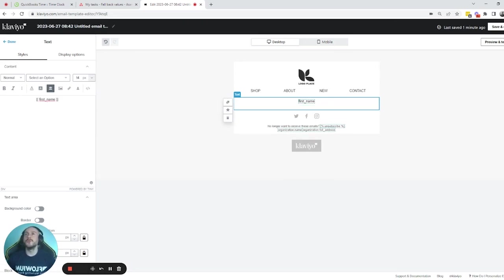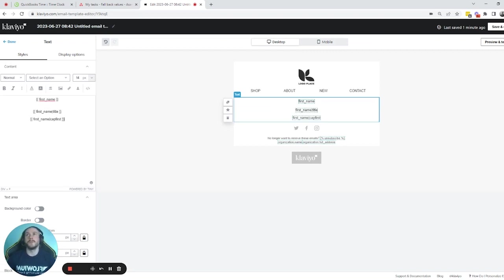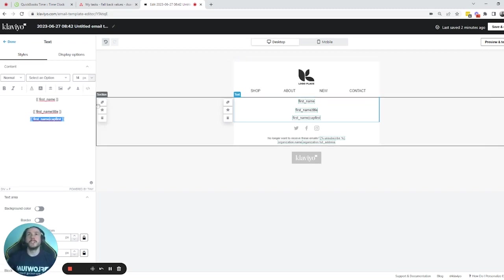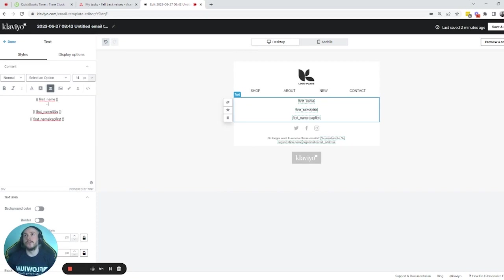Let's go back and first look at how to make the name always show with a capital letter. For that we need to add 'title'. I'll share all these examples with you. There are two ways to capitalize the first letter of the name: the first is the first name variable followed by a pipe separator and then 'title'; the second is the first name variable followed by a pipe and 'capfirst'. Both of these will make sure the first name is shown with a capital letter.